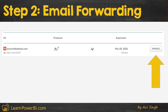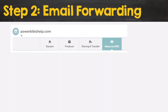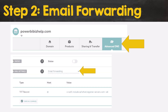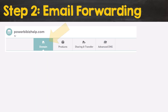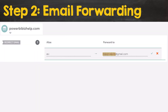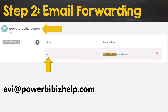In Namecheap, once you have the domain, click 'Manage' for that domain and then go to the 'Advanced DNS' tab at the top. Within there, find the Mail Settings and change that to 'Email Forwarding,' and make sure to click 'Save All Changes.' After that, go back to the main domain tab and in there you should see a section which says 'Redirect Email.' Click 'Add Forwarder' — this is where you can specify an alias. You already have the domain name, and in this case I'm specifying an alias which is just my name, so that would give me an email address like 'obvi@powerbibizhelp.com.'